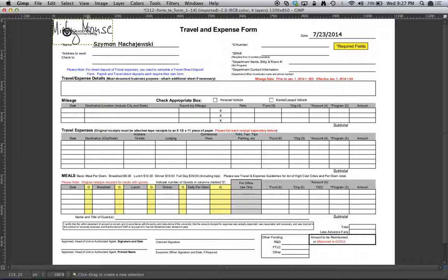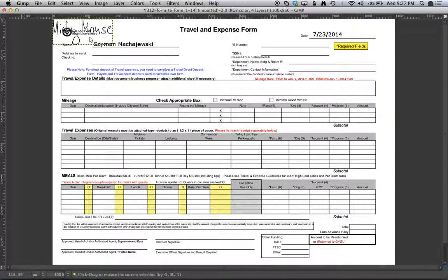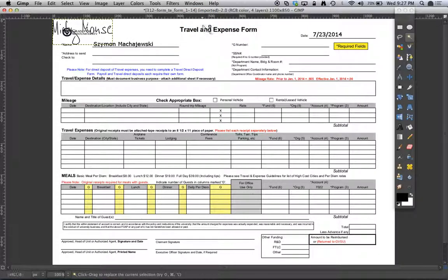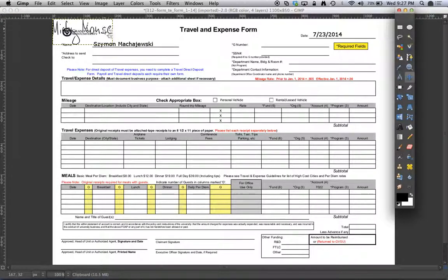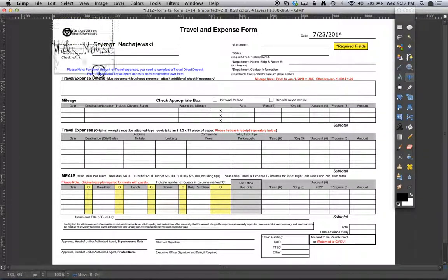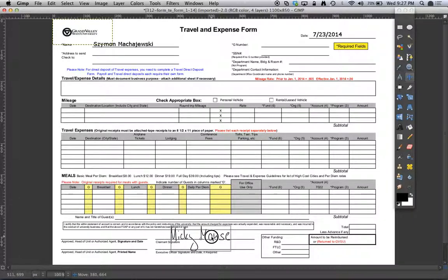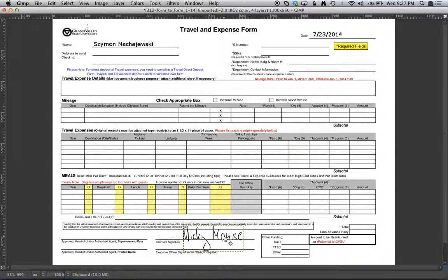All right, here is my signature. I'm going to grab this layer. Oops, I have to change my tool. Let's change my tool to the Move tool. And now we'll go ahead and grab the signature and move it, all right, so that it looks like we did this with a pen.